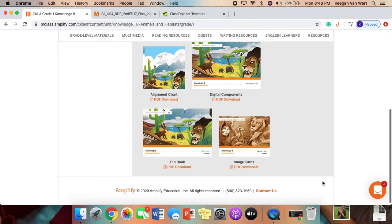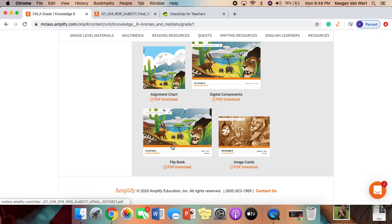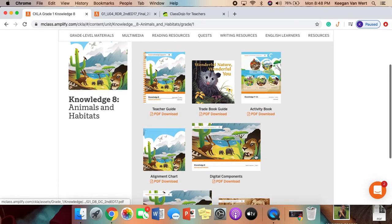The pictures are going to be in Flipbook, not in Digital Components or Image Cards, which is kind of confusing.